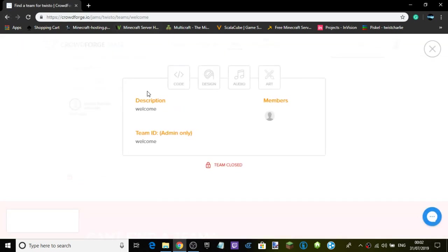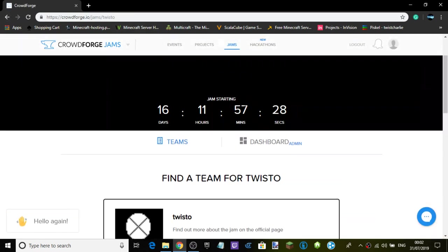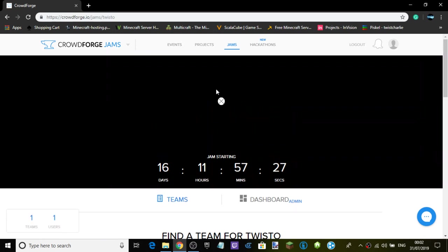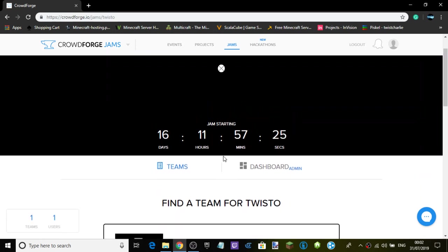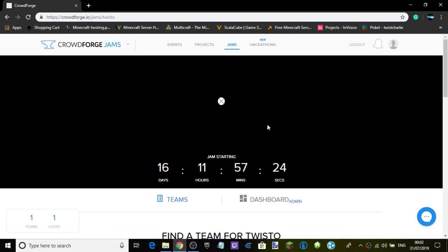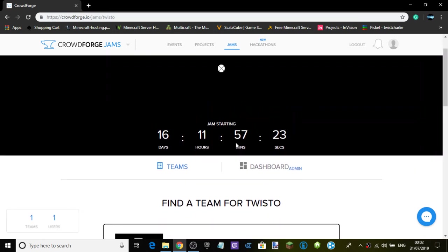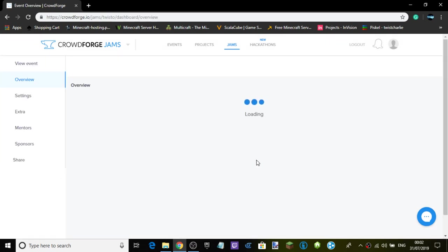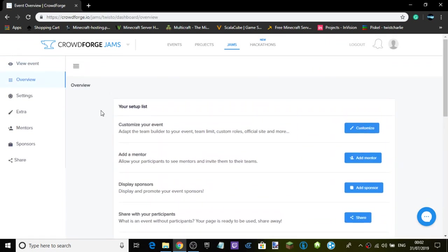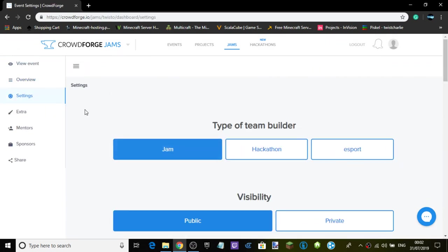So yeah, this is a lot easier than I thought it would be. Oh, so this is wrong. It's a good dashboard.